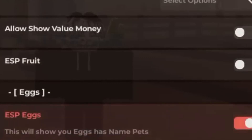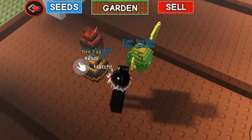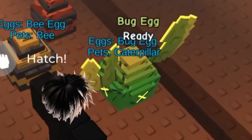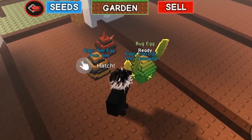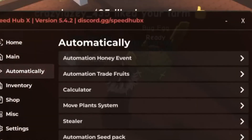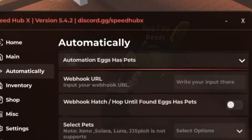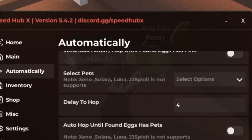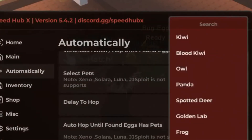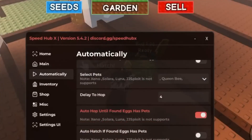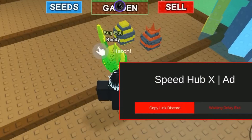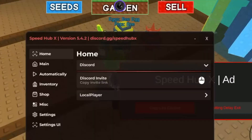Now you can watch any egg you need and go automatically and select speeds like dragonfly click. Auto up like this, you teleport to many servers.